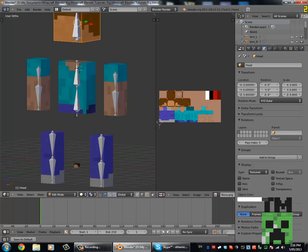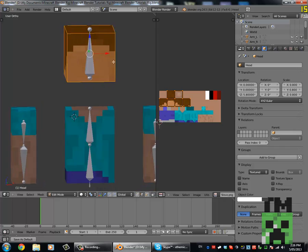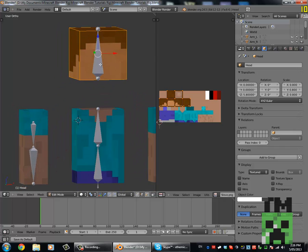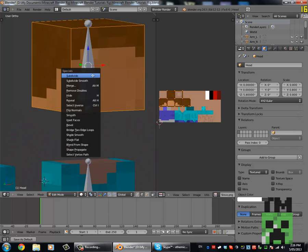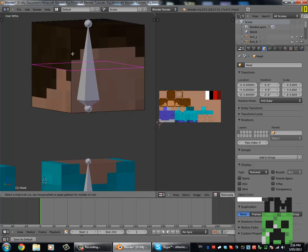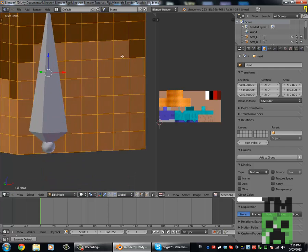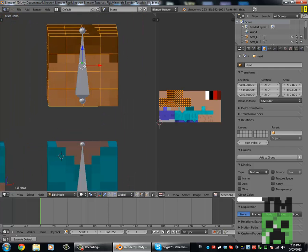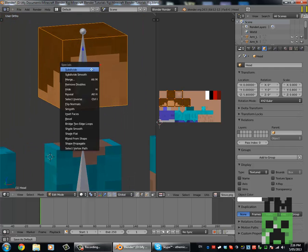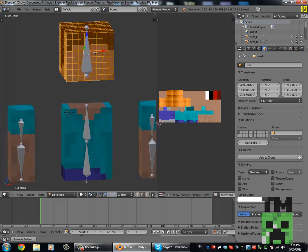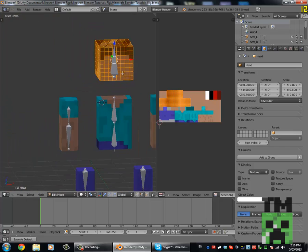We're not doing that subdivision for the head yet — but if you really want to, instead of going Control R and typing 7, you can select all the meshes, go W, Subdivide, and do that two or three times so all the things line up.